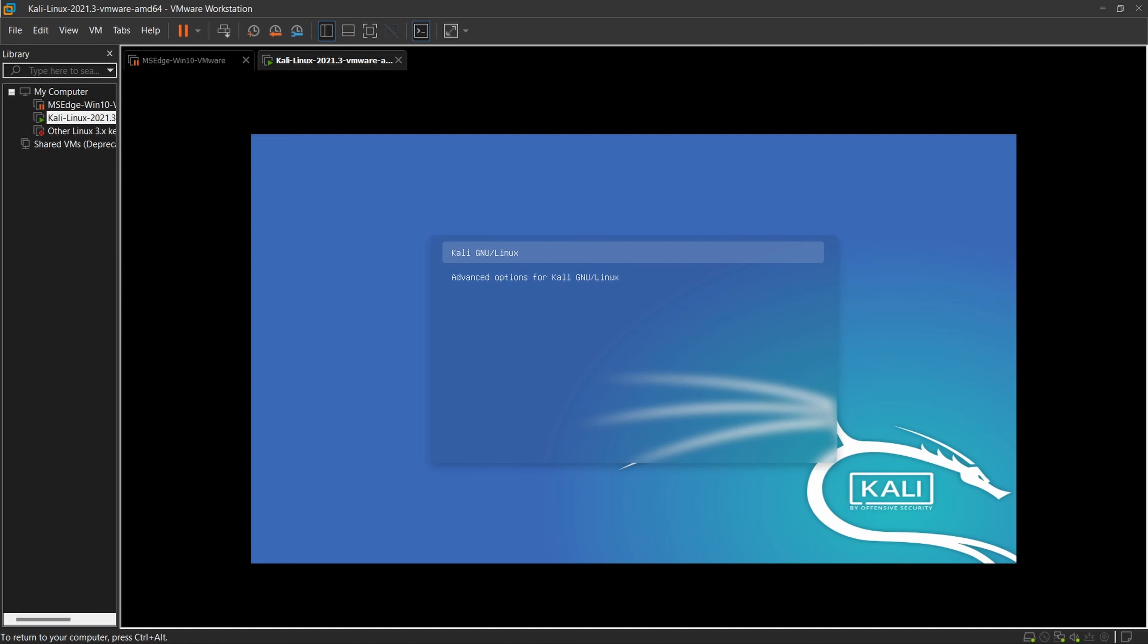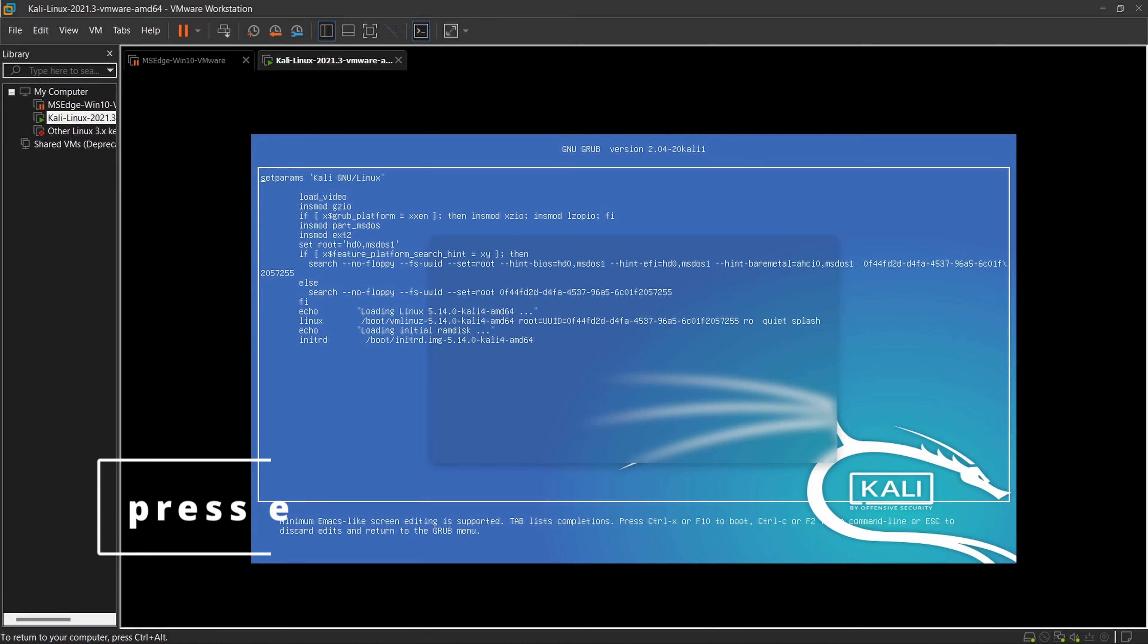Here you have to find the Linux line and beside this the kernel command is given, in which you have to find 'ro' and edit it to 'rw' which represents read and write.